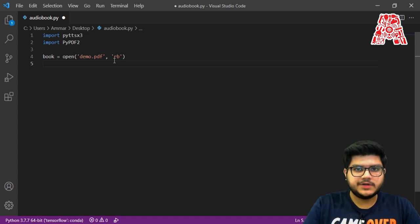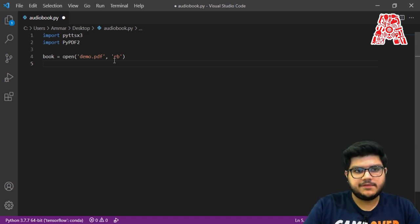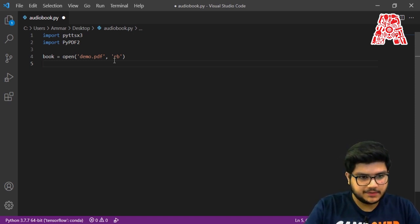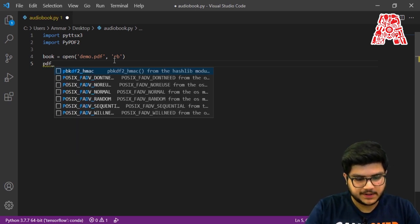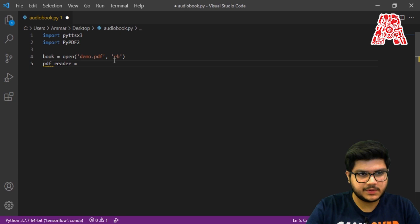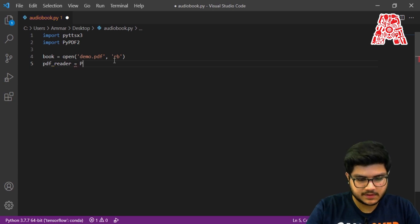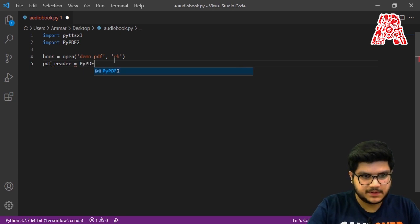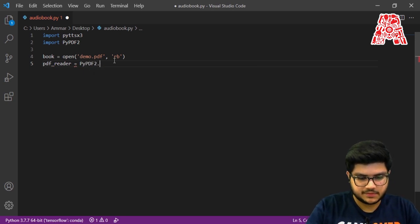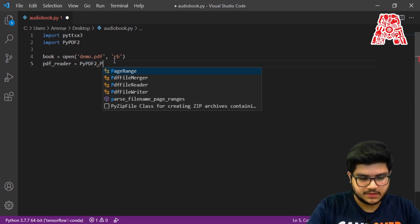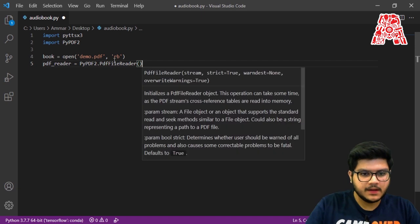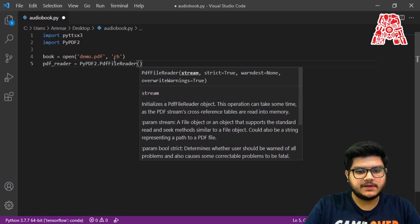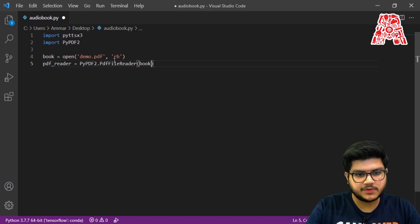Next we need to initialize the PyPDF2 reader. To do that we create a variable to store it — call it pdf_reader — and set it equal to PyPDF2.PdfFileReader, then pass in the name of our book variable.